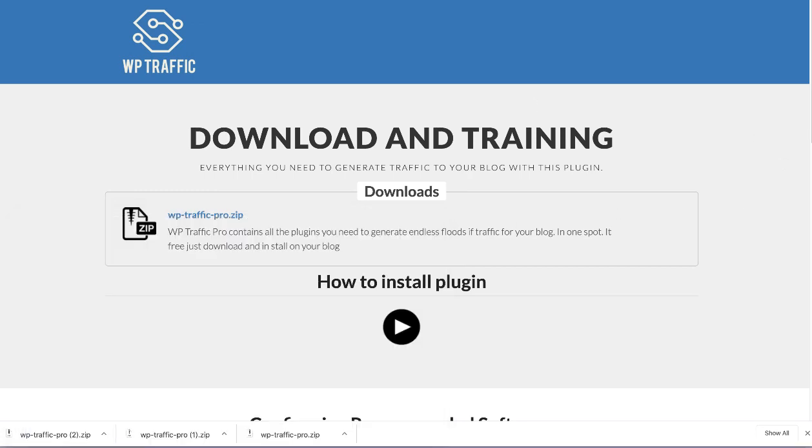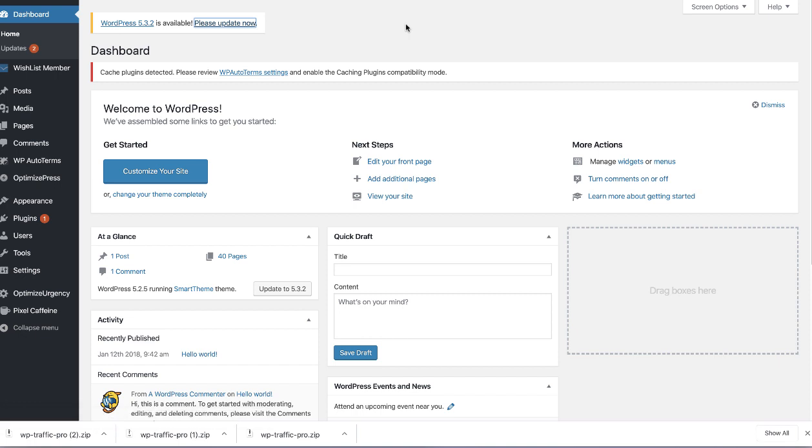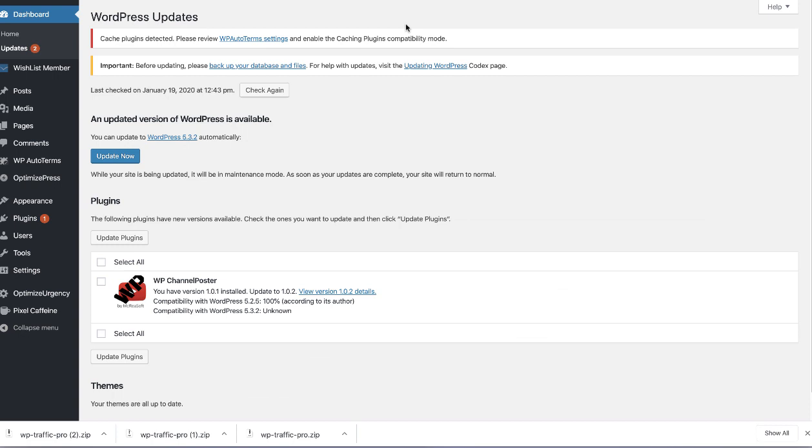I'm going to go to a WordPress blog that I'm going to install it into. It's actually a product blog. First thing is I always like to make sure the blog is updated with the most current version. And then what we're going to do is install this plugin in this blog.